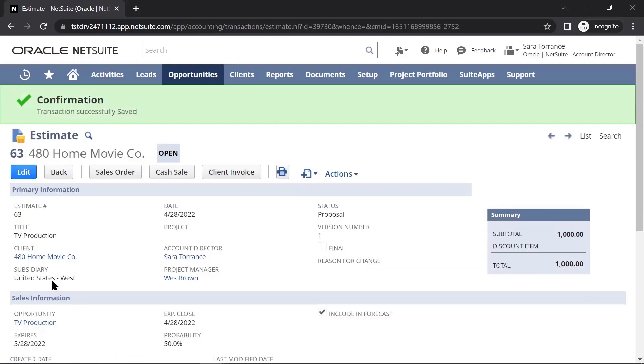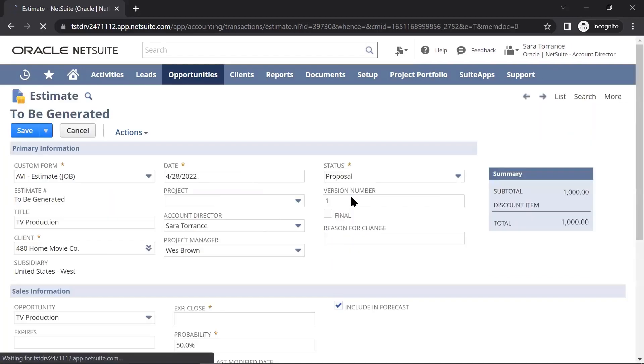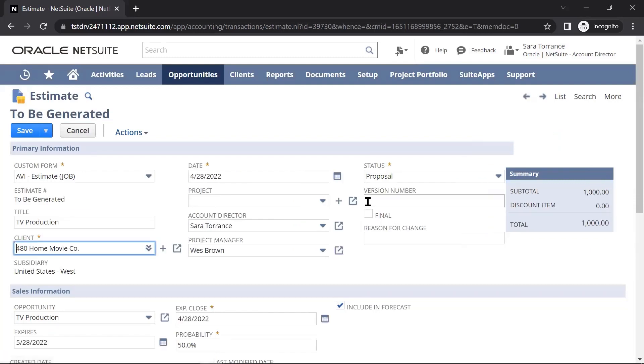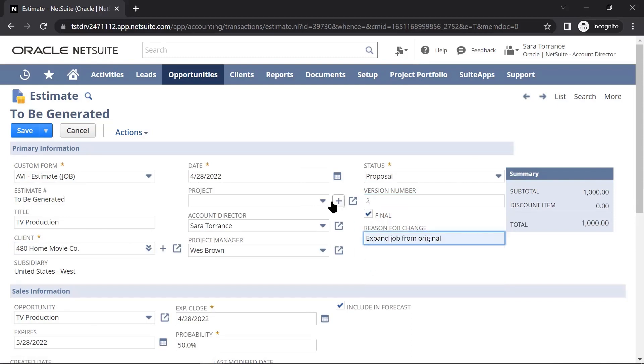As I work together with the client, I can make a copy of this estimate and iterate this estimate multiple times as we determine what initiatives, milestones, resources, etc. will be needed for this particular job.